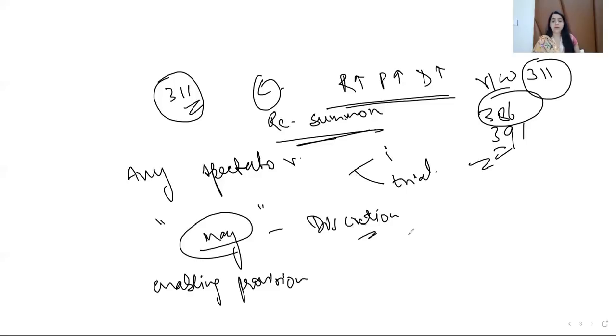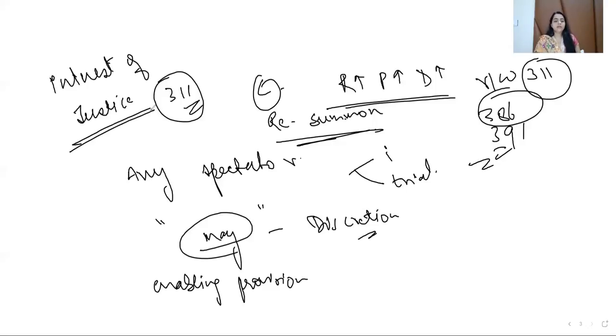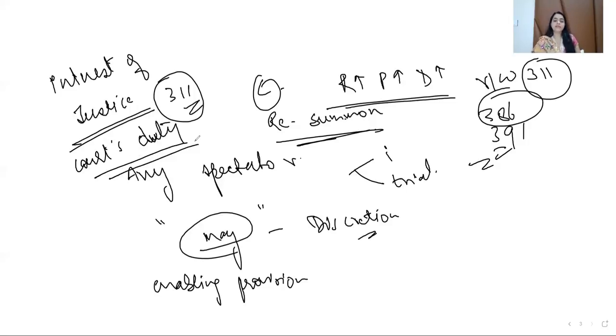I hope I made it clear with all these things. These all are done for the interest of justice. This is all the court's duty. Again, I am pointing all these words because these are the words which actually define Section 311.